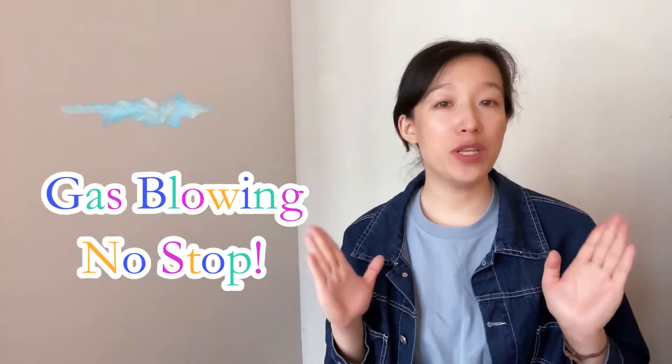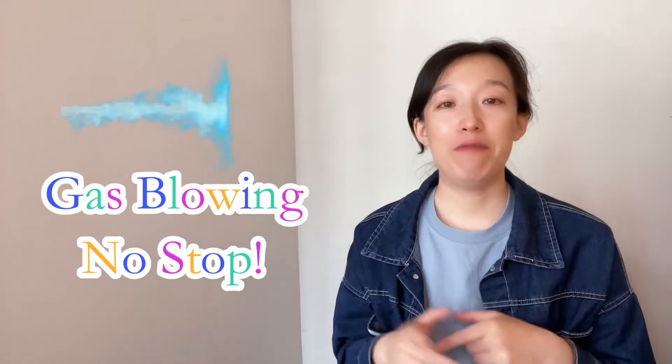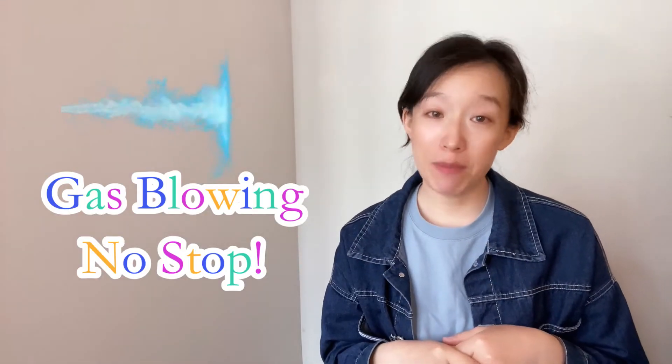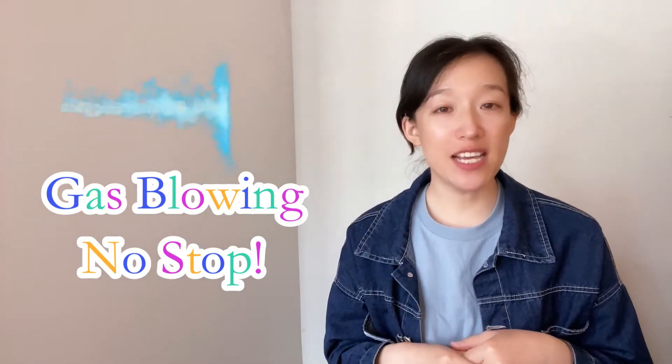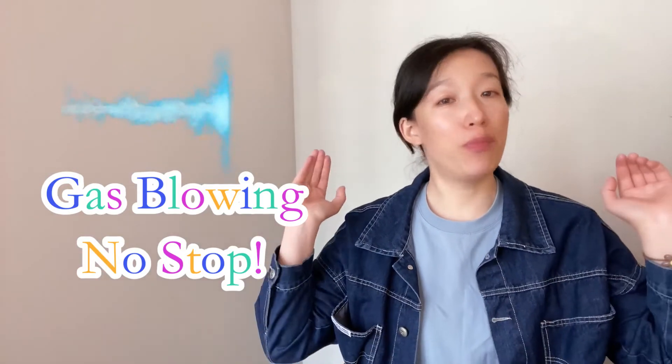Today we will discuss a problem: the gas is always blowing. If you meet the same issue, please tell us your story below. We could share experiences together.